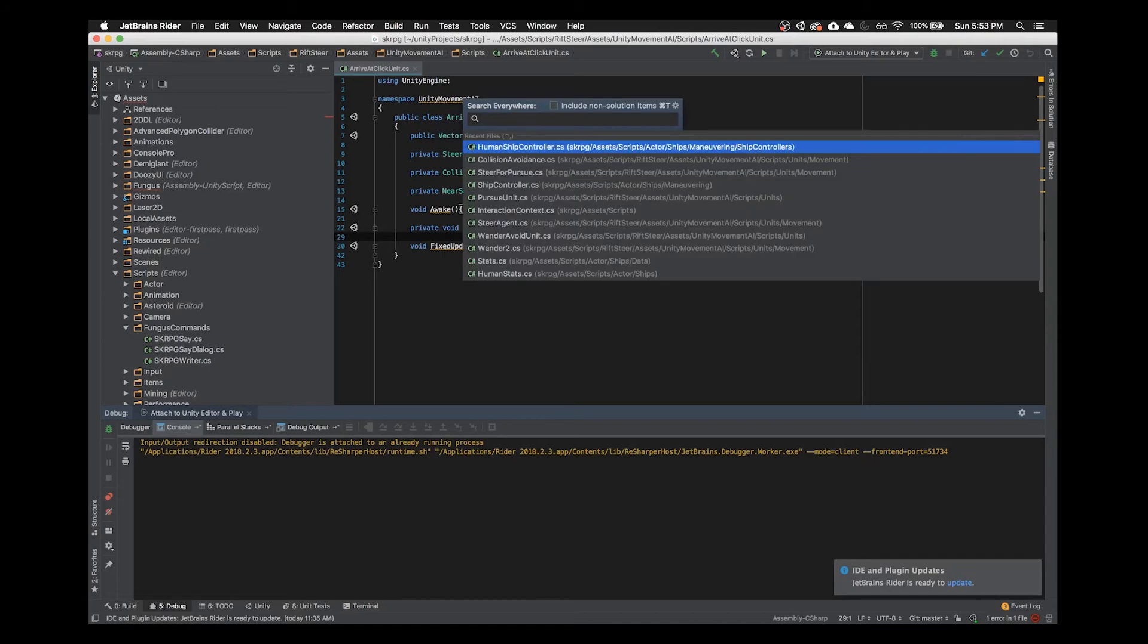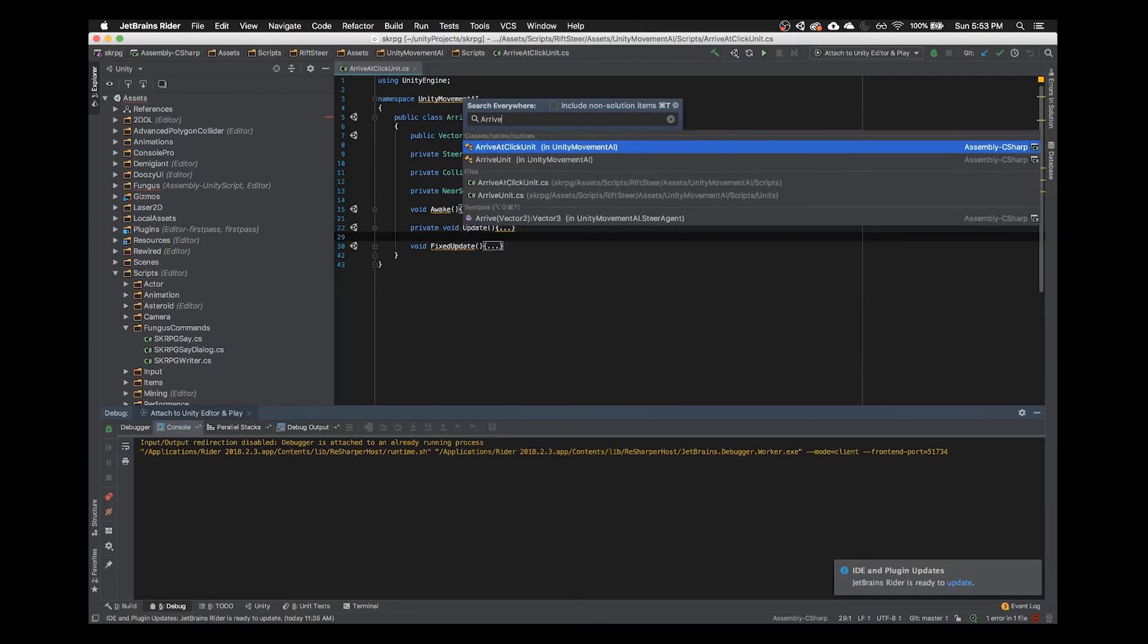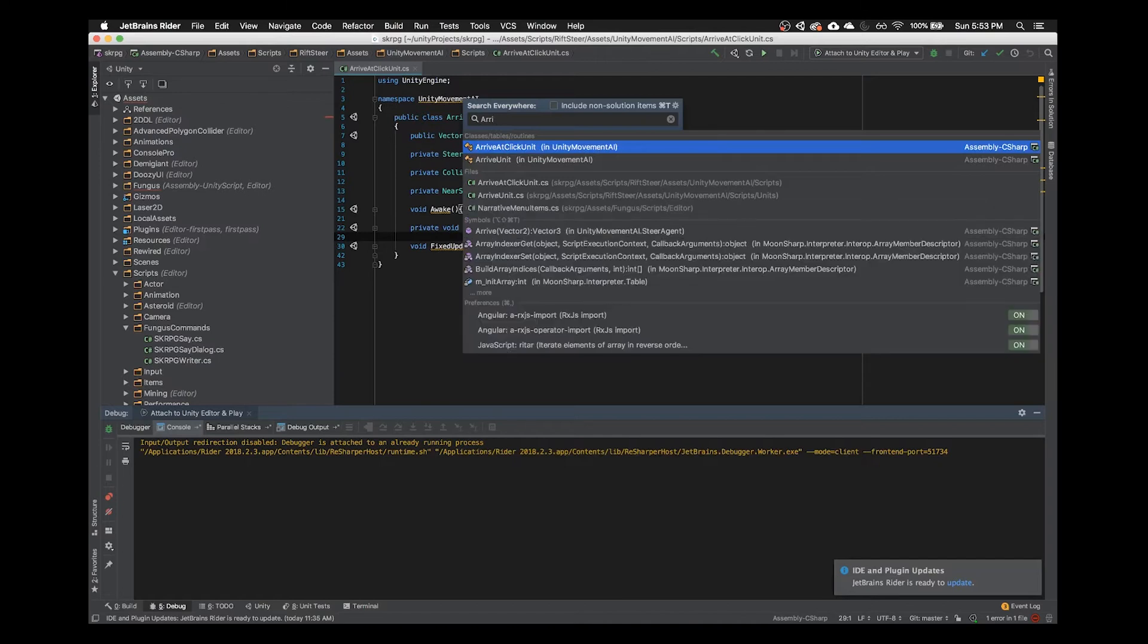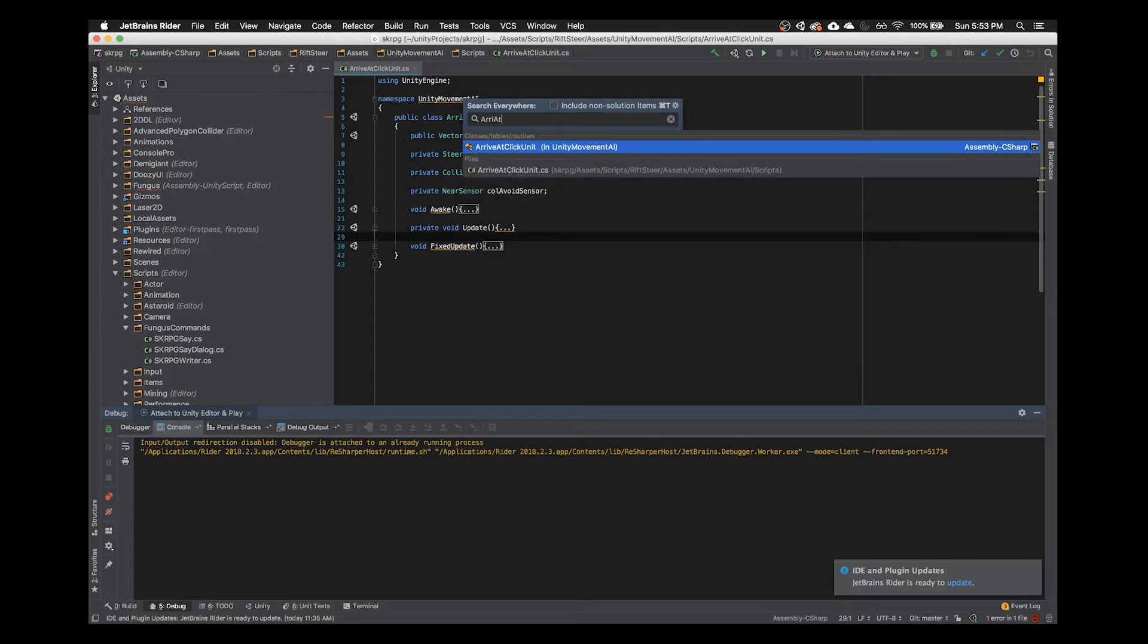But then as long as the next characters will come somewhere after the first characters, it'll still find it. So I can type RE at and I can type like Unit and it'll still find it.